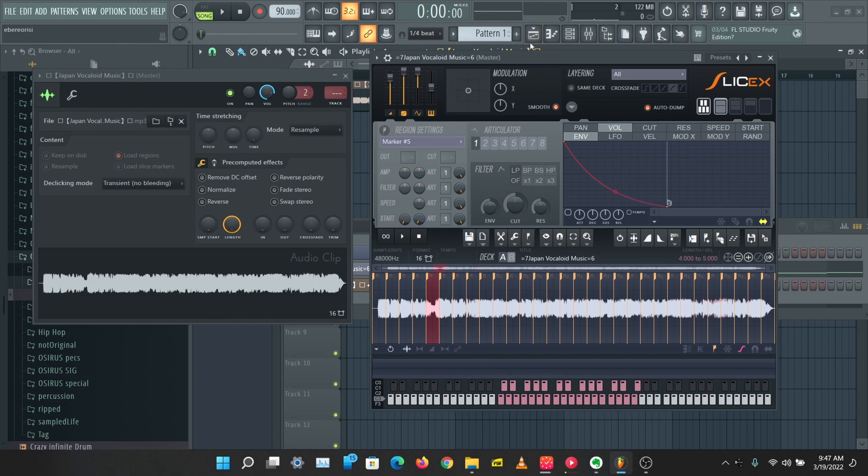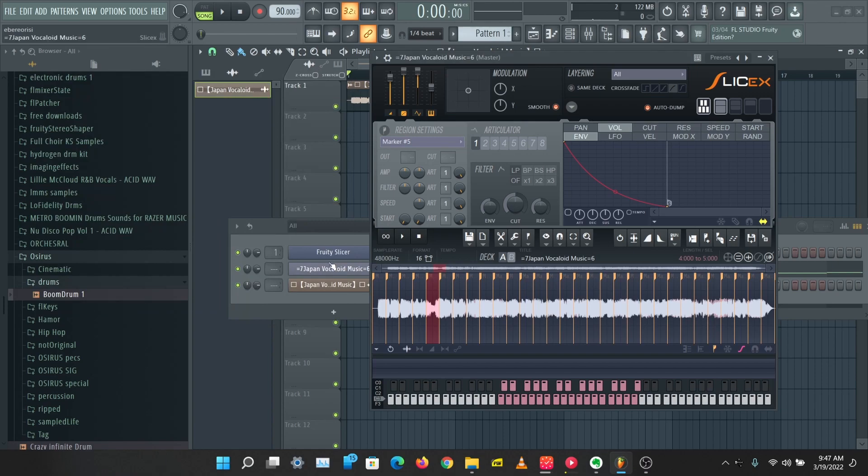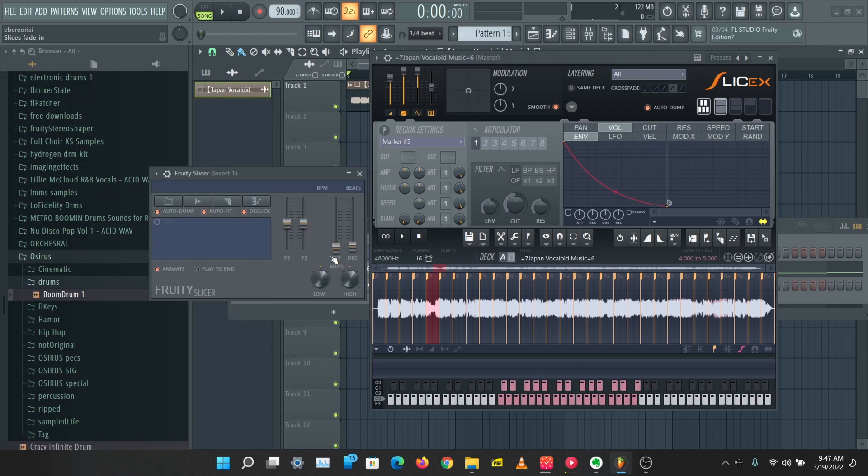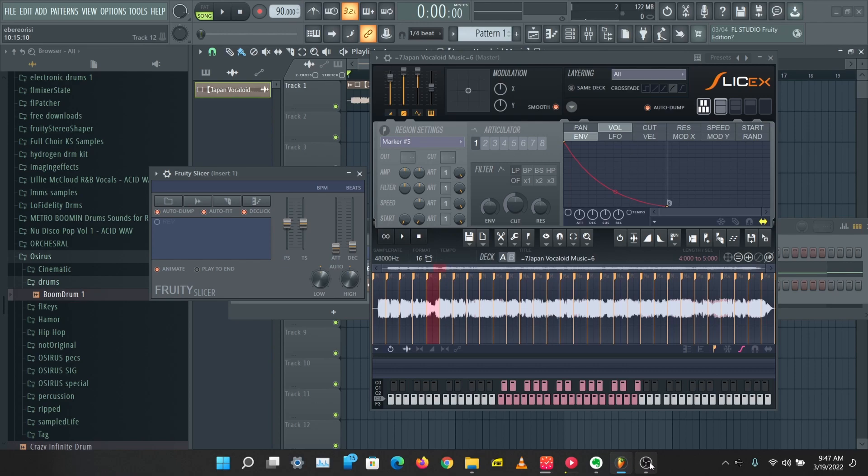SliceX also does the same thing. The main difference between Slicer and SliceX is that Slicer is simpler to use and faster. When I use Slicer I want to do something quick, I don't want to edit the sample too much. I just want to get the job done quick and easy.